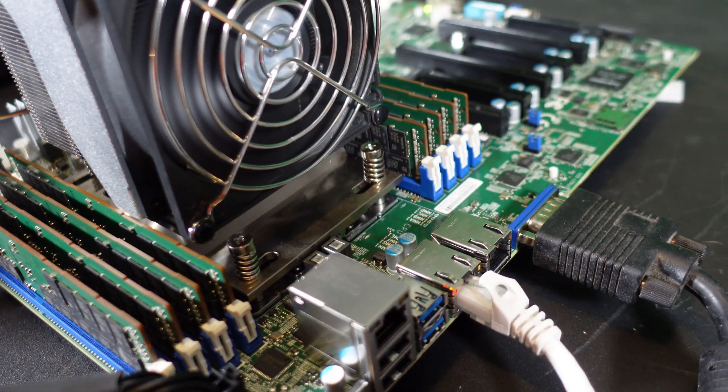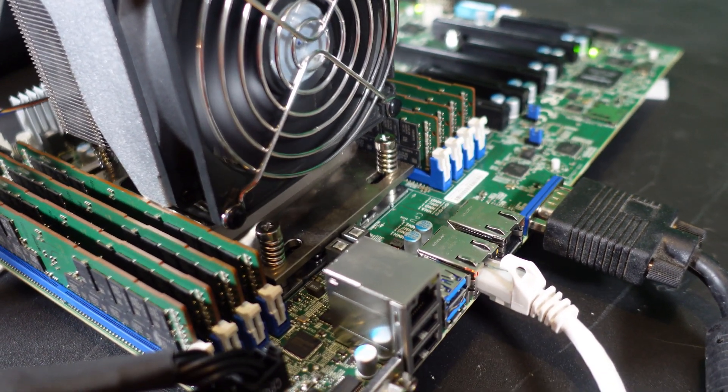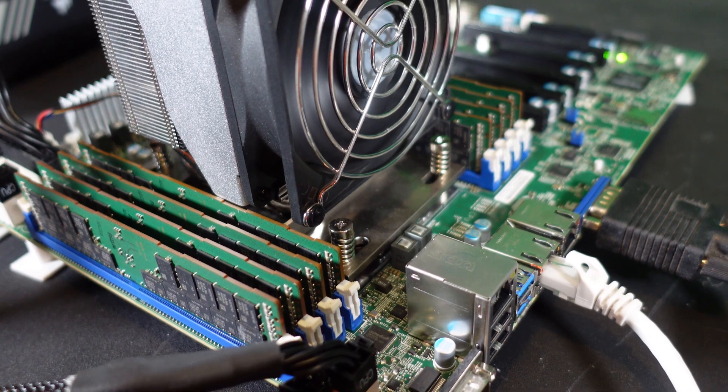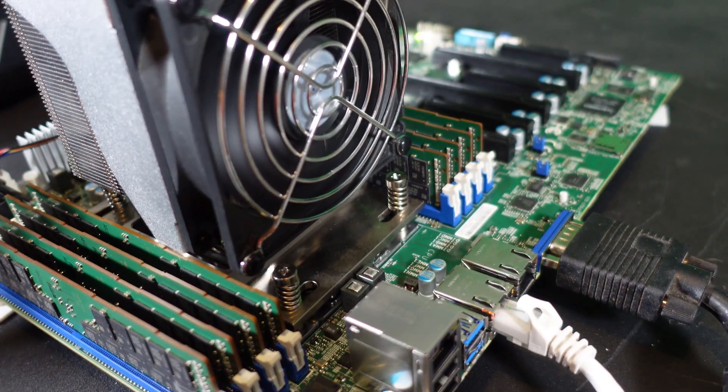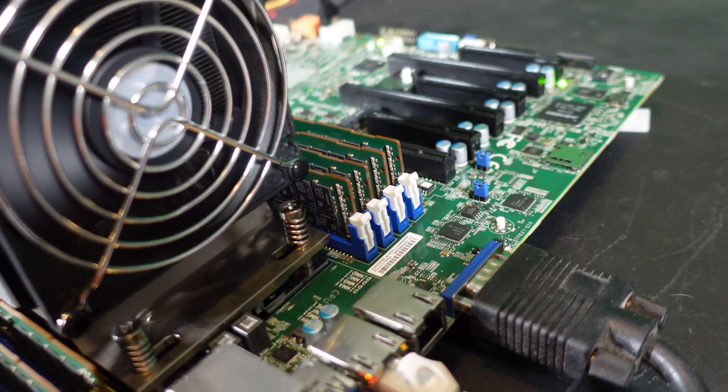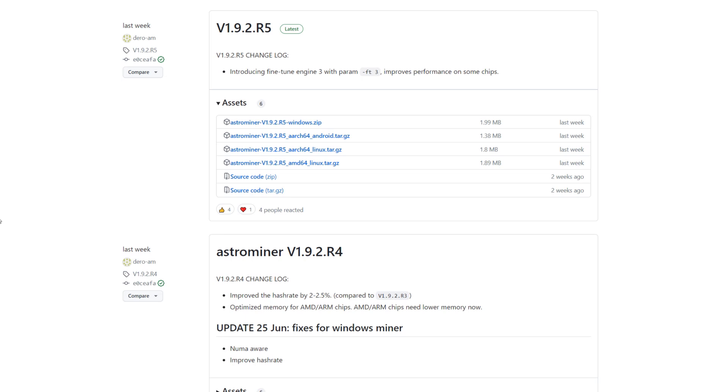We're going to start off with eight channels here and then move it straight to one stick and see what that hash rate looks like. We'll kind of base the rest of the video based on that. I do want to point out that it looks like Astrominer did release an update recently, so you may be noticing maybe a large hash rate spike.